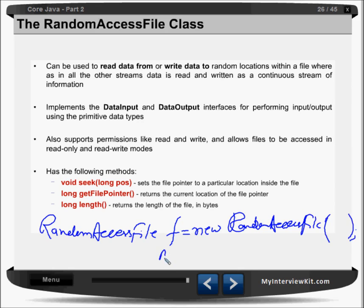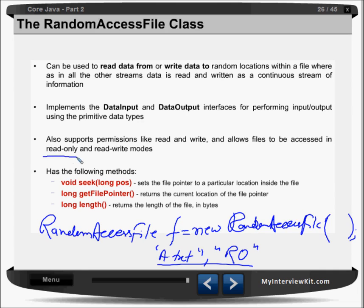Say I have a file a.txt. I can pass "r" for read-only mode or "rw" for read-write mode. Then I can call f.length(), which gives me the length of whatever a.txt is containing. If I say f.seek(20), this will take you to the 20th position and you can start reading from there. You can then read some characters there, and if you want to know where your file pointer is, you call f.getFilePointer(), which returns the position where the cursor is in the file. Then you can do some editing, writing, or adding data at that particular position.